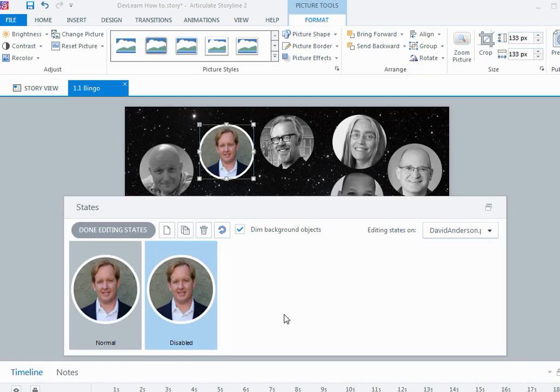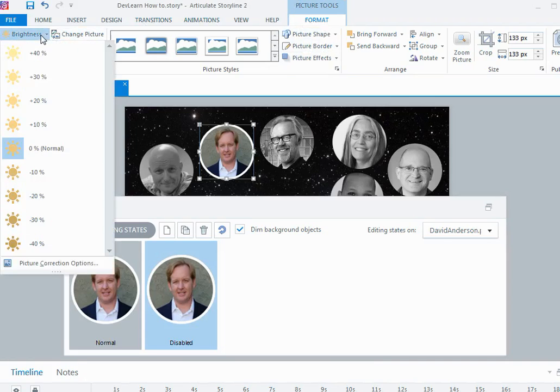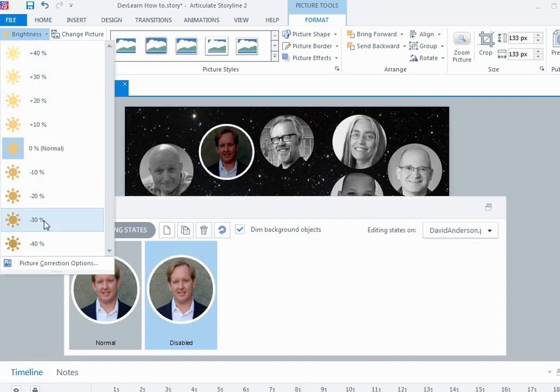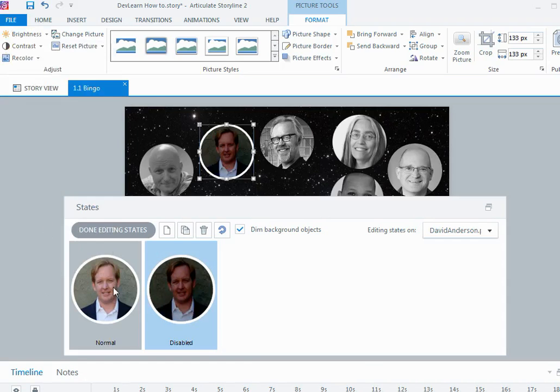Whenever you create a new state it always looks like the normal state, so I needed then to make it look a little bit different. All I did was in the formatting tab for the image I just went over and I just adjusted the brightness. Again it was a little bit of experimentation to sort of get the right level that I wanted, but I started with something like 30% so we can see that there's a definite difference in the two images.